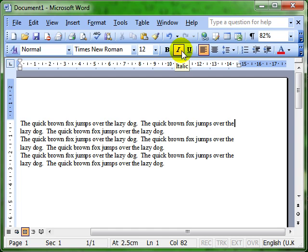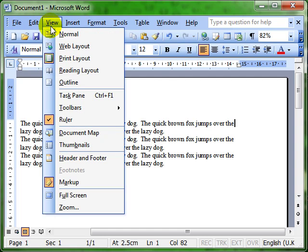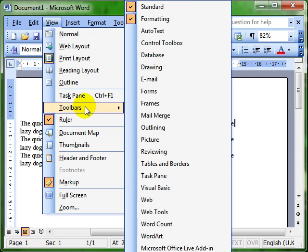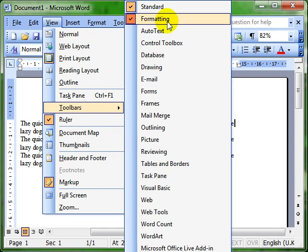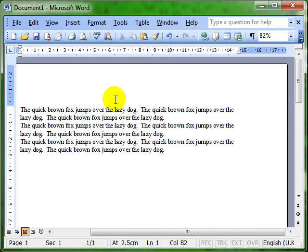These toolbars can be switched on and off. Let's have a look back at the view menu and drop down to toolbars. To switch a toolbar on and off, we simply click its name. So if we don't want the formatting toolbar anymore, we simply click on formatting and the formatting toolbar disappears. It gives you more space on the screen to work with.